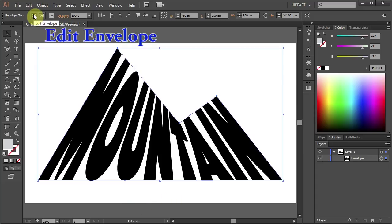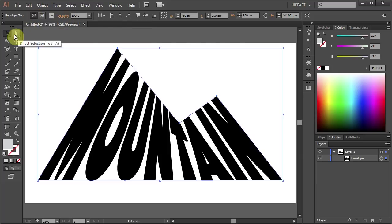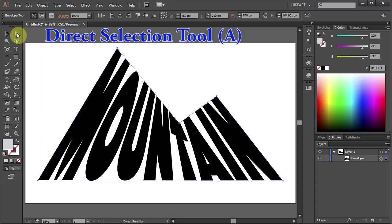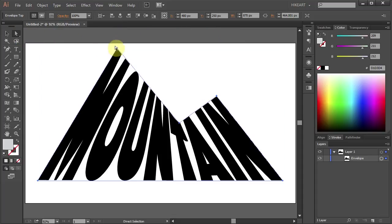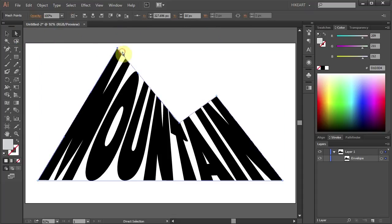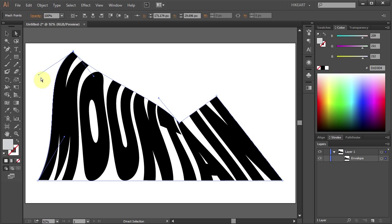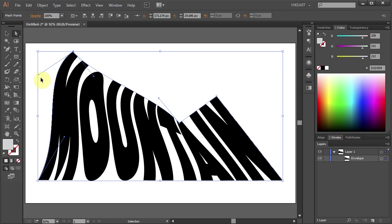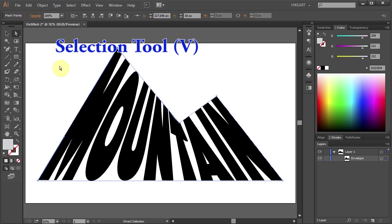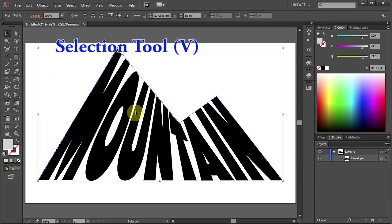Now using the Edit Envelope button from the top, you can modify your shape any way you want. Switch to the Direct Selection tool and move this anchor point. You can adjust the handles — just play with it. Let's undo that and go back to the Selection tool.